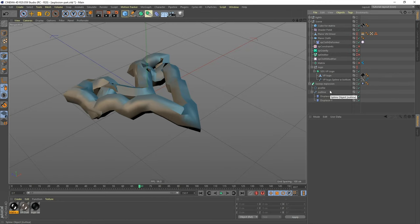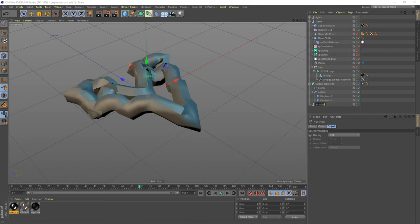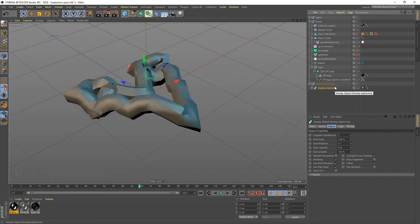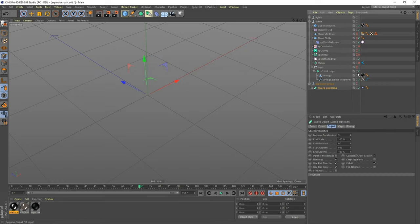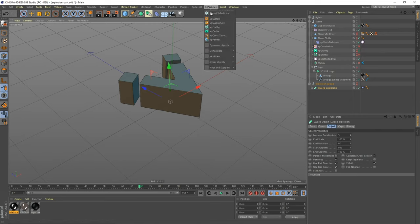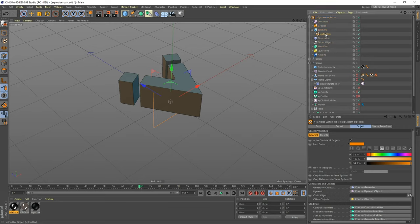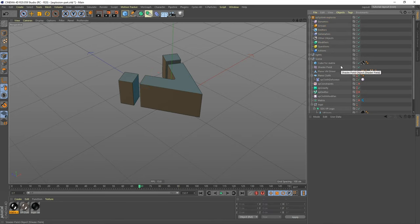Now let's add the explosion. We don't need to see the sweep object anymore — I'll put everything in a null called 'Explosion Group' and turn it off. Next, let's add an XP System — I'll call it 'XP System Explosia'. The system comes with an emitter, but we don't need it because we're going to use the shape we created as the source for the explosion.